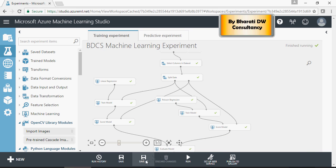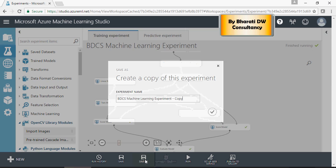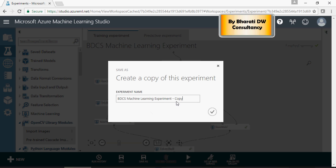In order to do that I'm going to open the BDCS machine learning experiment and click on save as, create a copy and name it R.